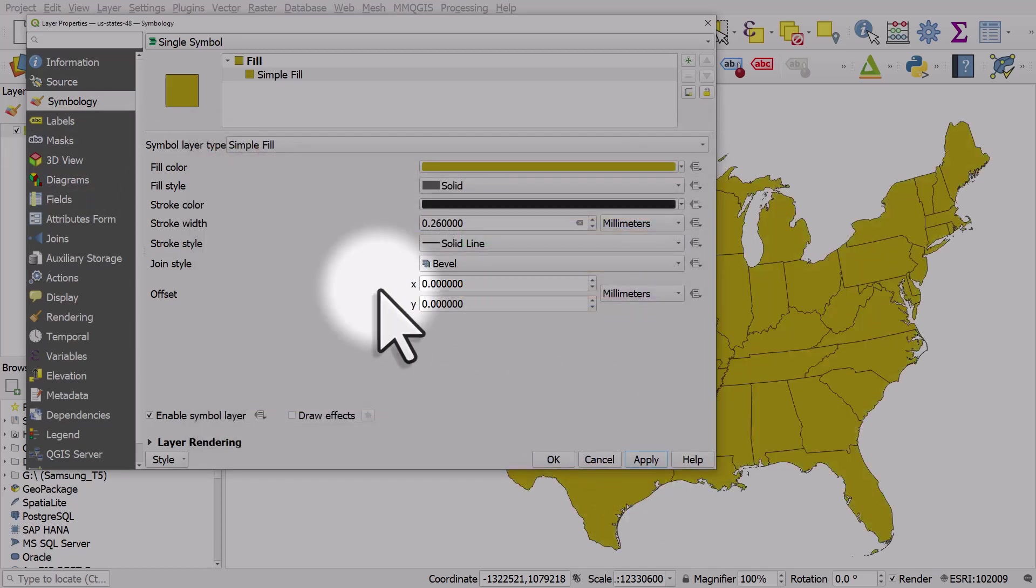So that's how you can choose colors in different ways in QGIS. It just takes a little bit of getting used to, but once you know how you do it, it's really, really flexible.